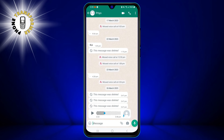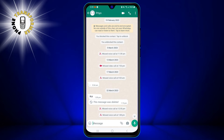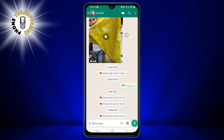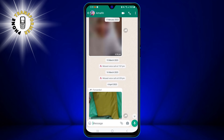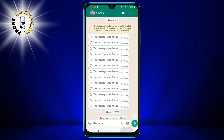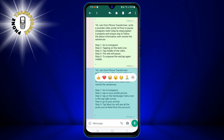Next, you need to tap the chat that contains the message you want to copy. This will open the conversation with that contact or group. You can scroll up or down to find the message you are looking for.